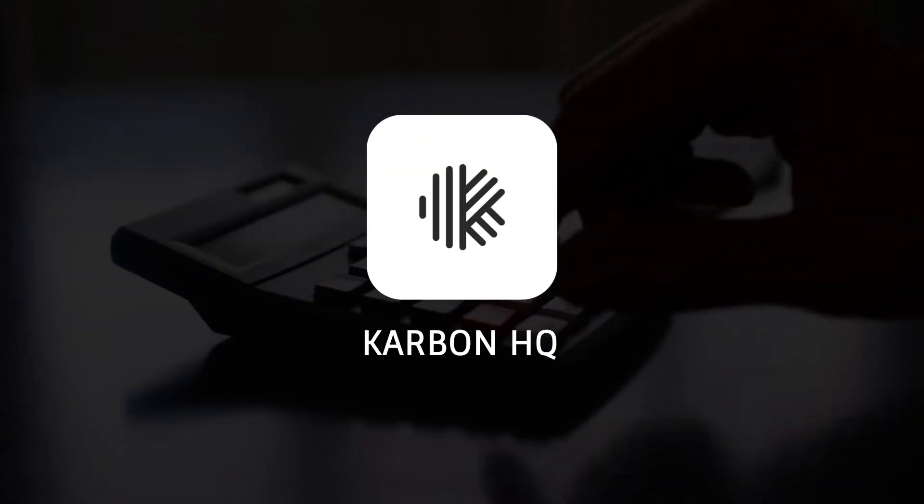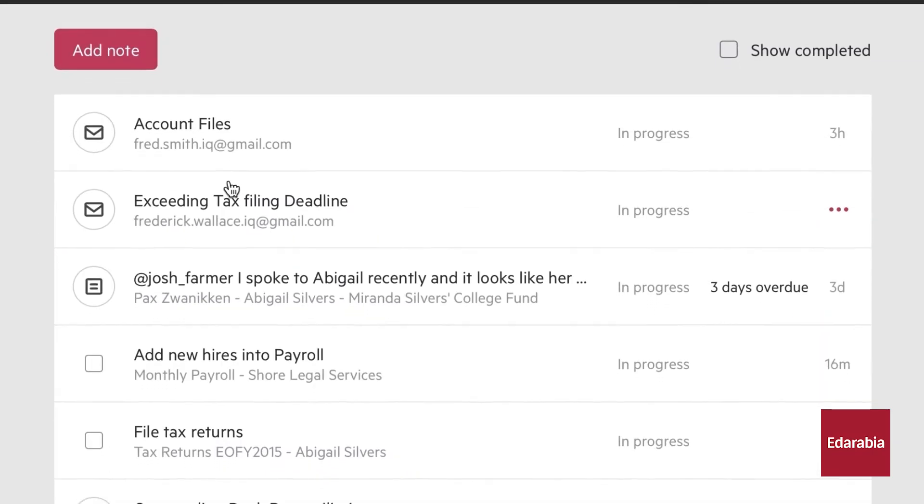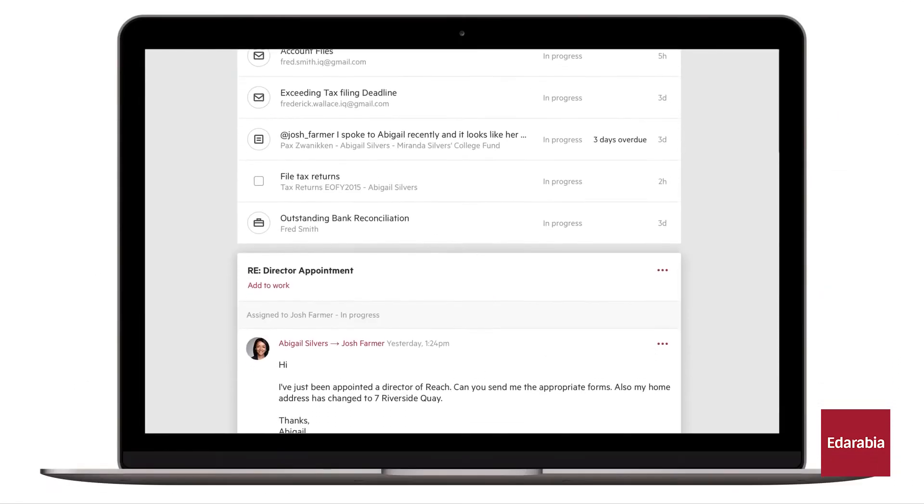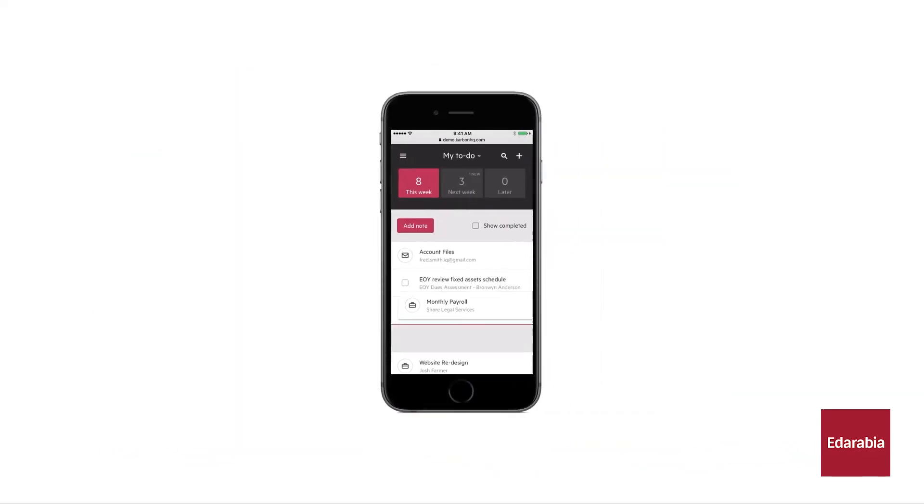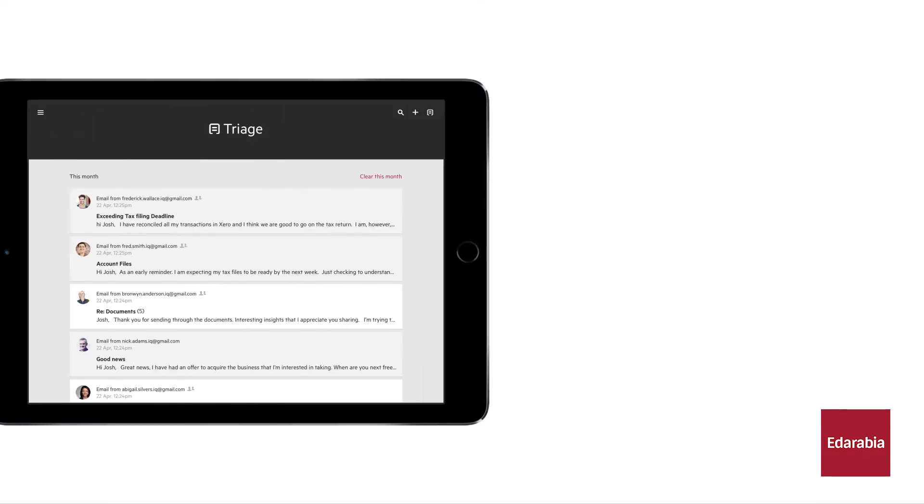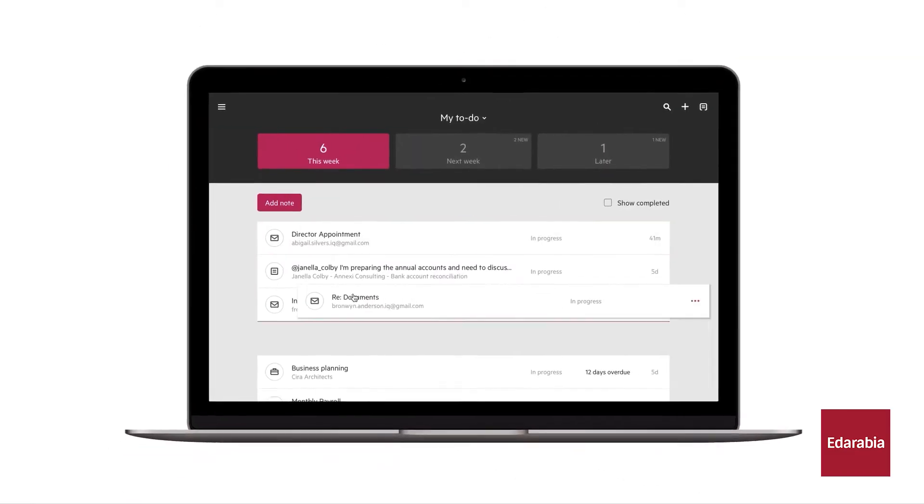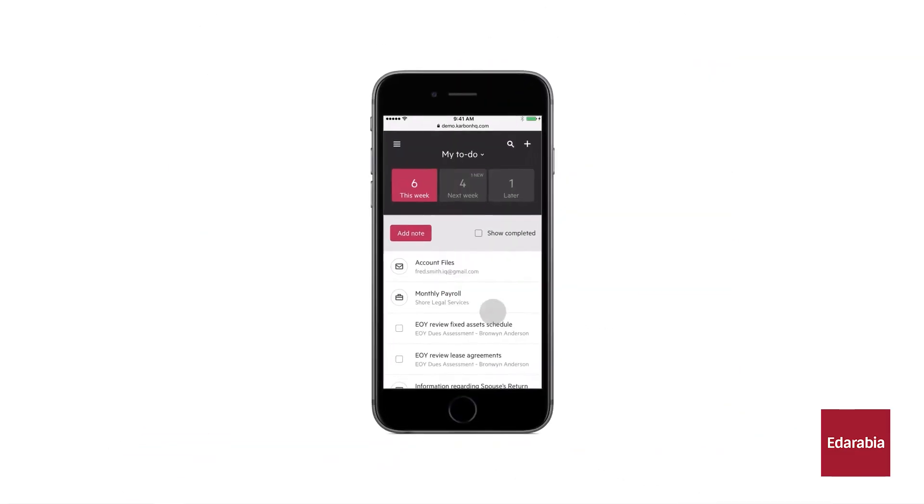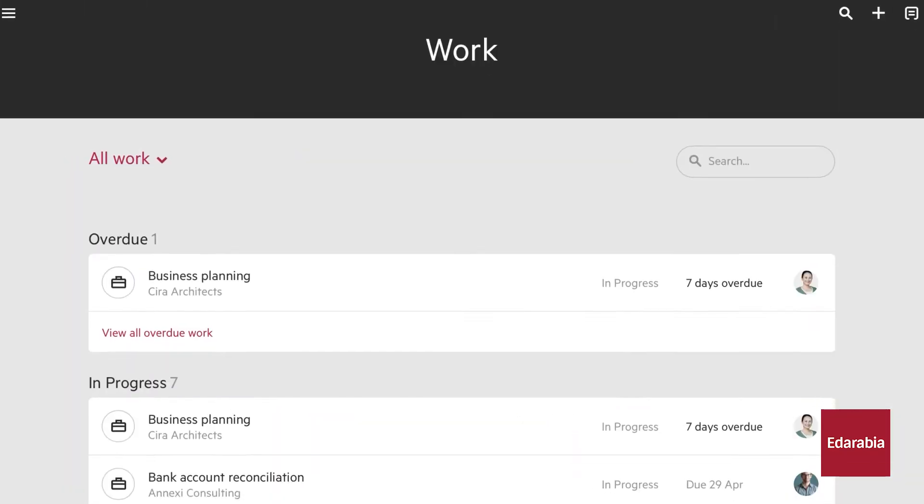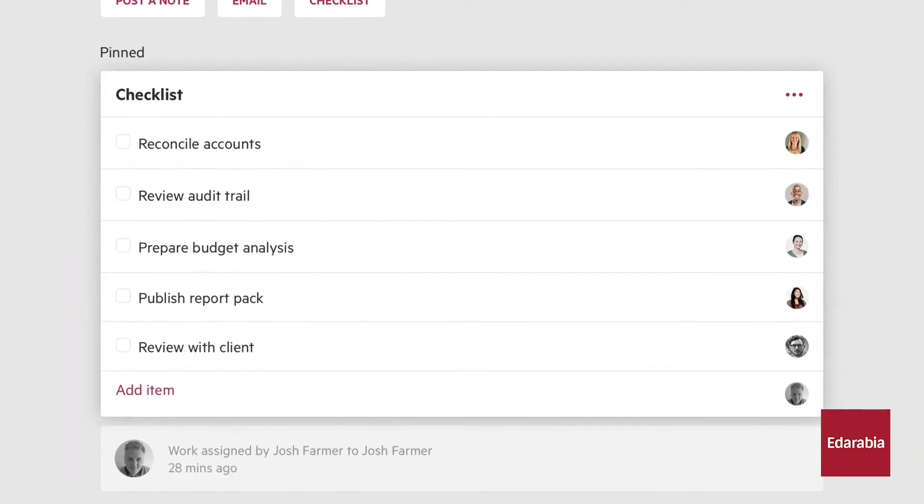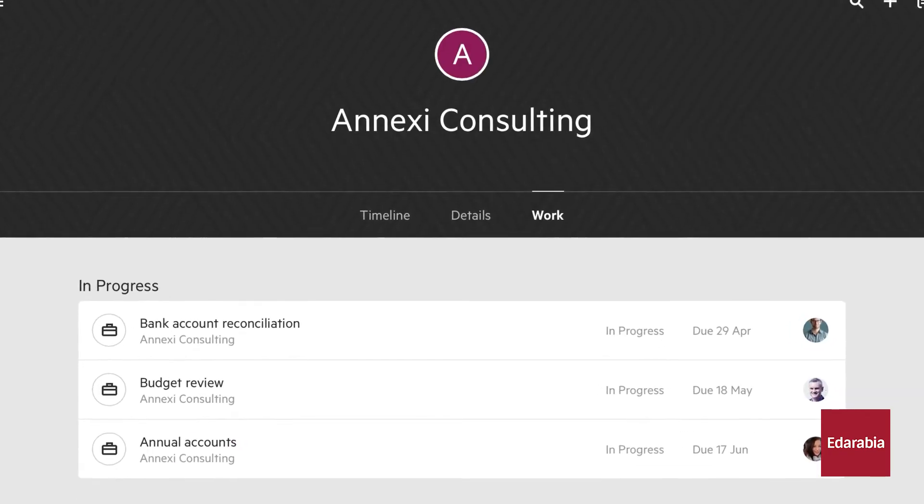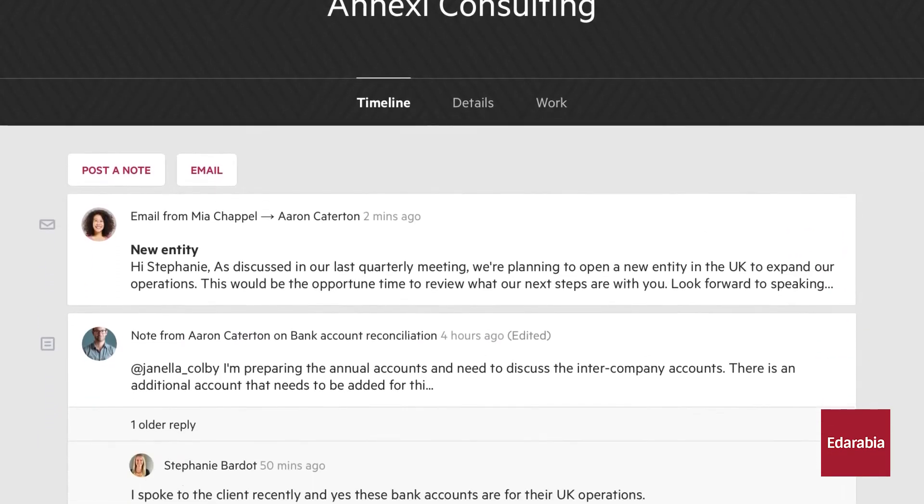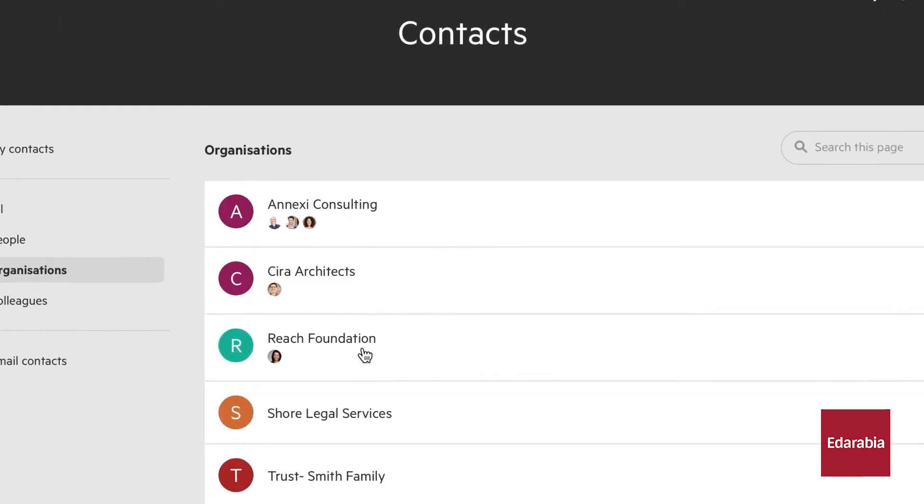Number 4. Carbon HQ. Our fourth tool is Carbon HQ, an essential resource for accountants aiming to enhance workflow efficiency and team coordination. This advanced tool is designed to address the challenges of managing large teams by offering robust features for task allocation, progress monitoring, and document sharing. Carbon HQ simplifies the process of assigning tasks, allowing for clear and efficient delegation while tracking each task status in real time.